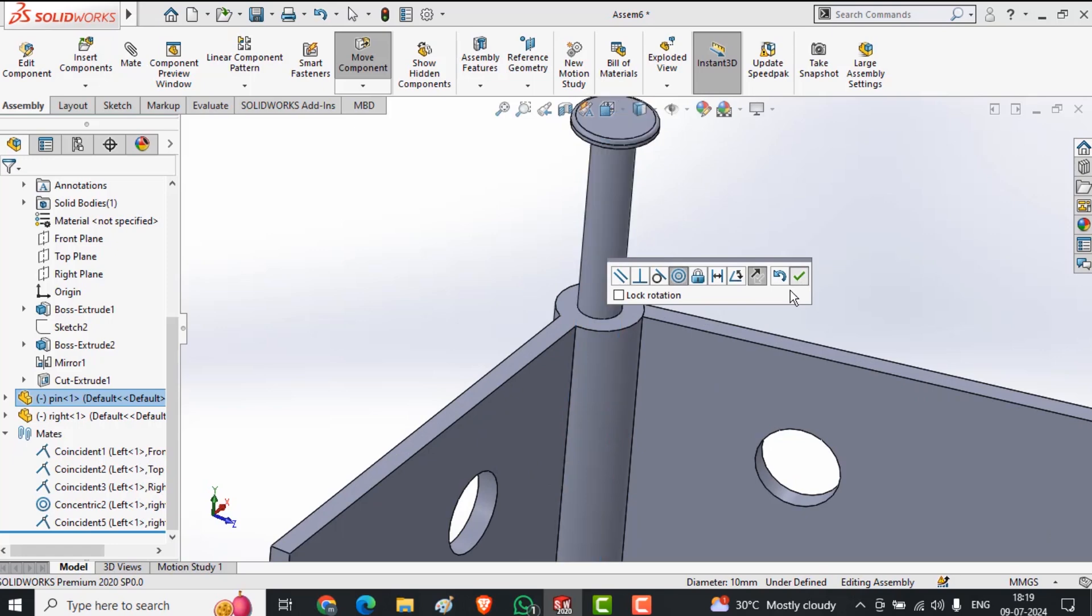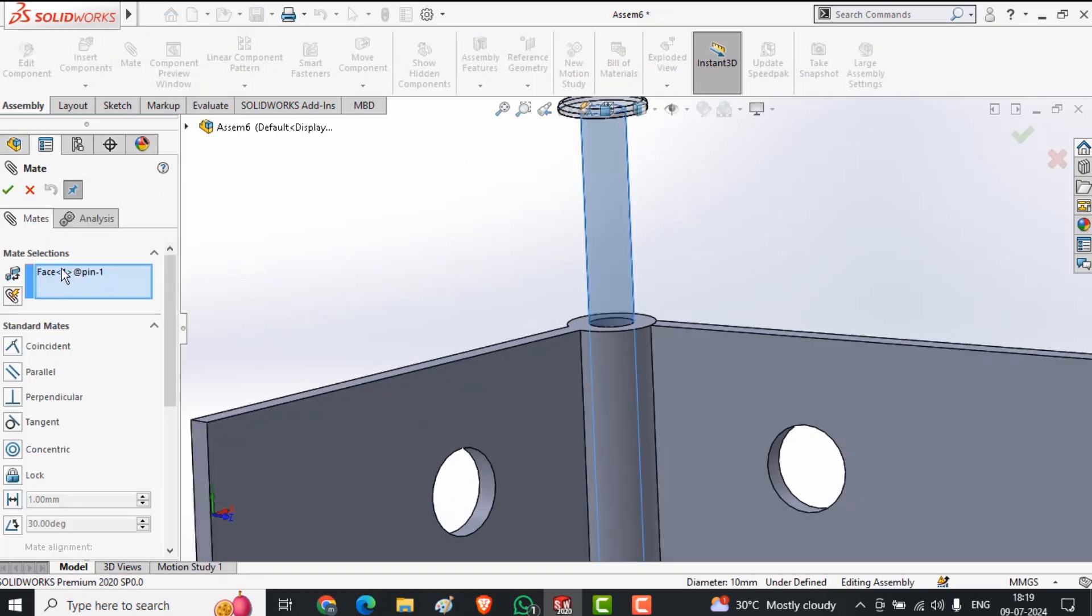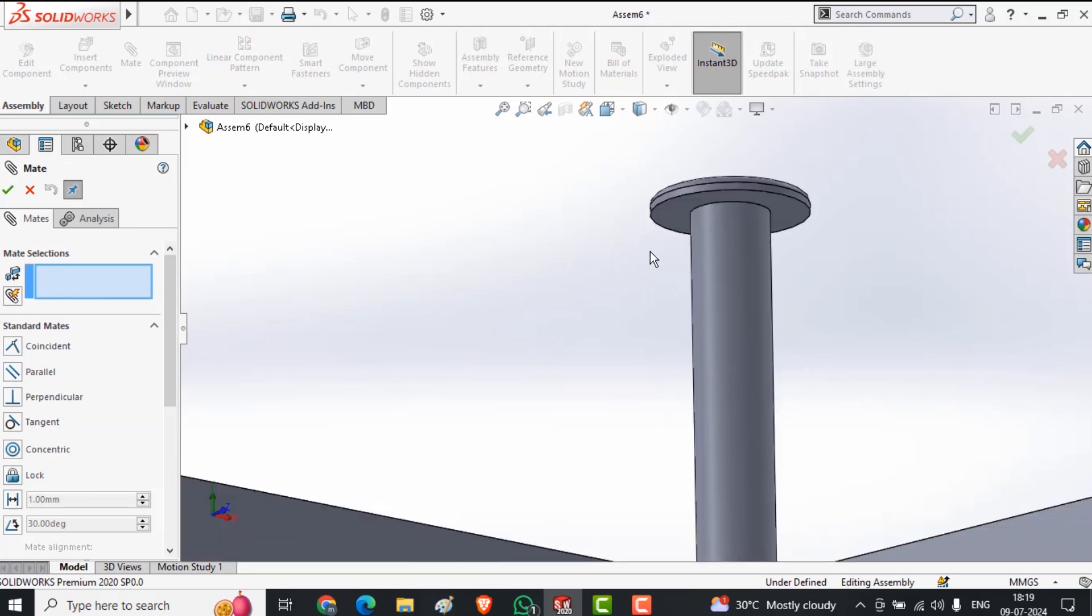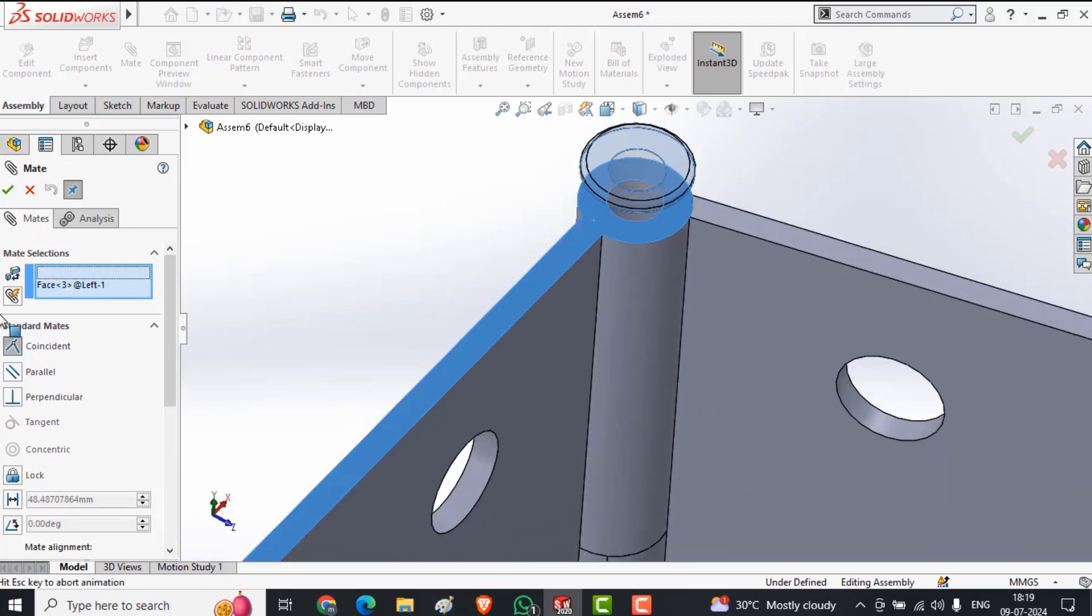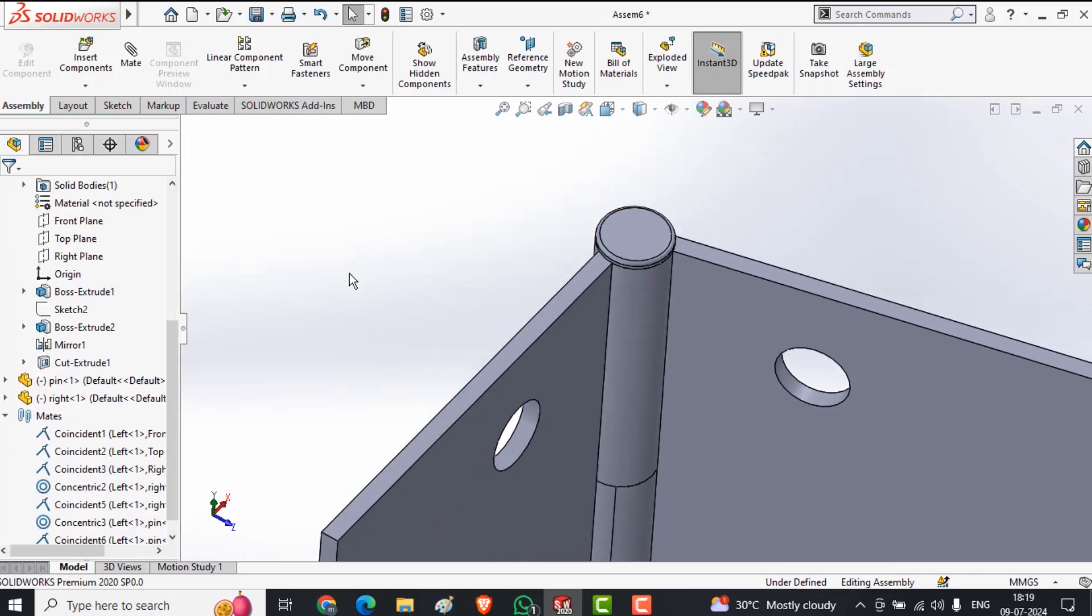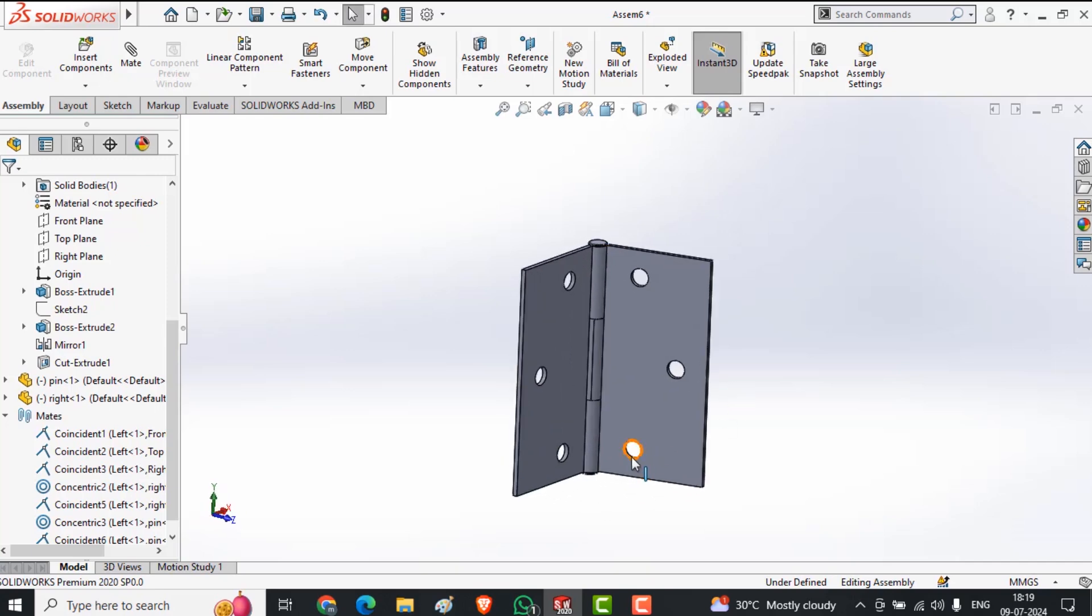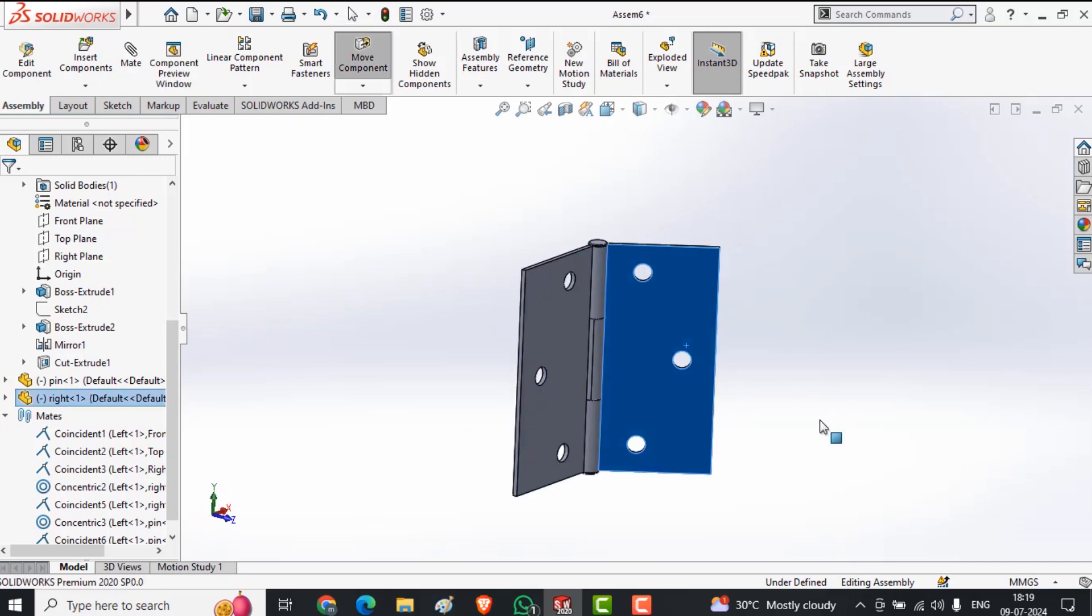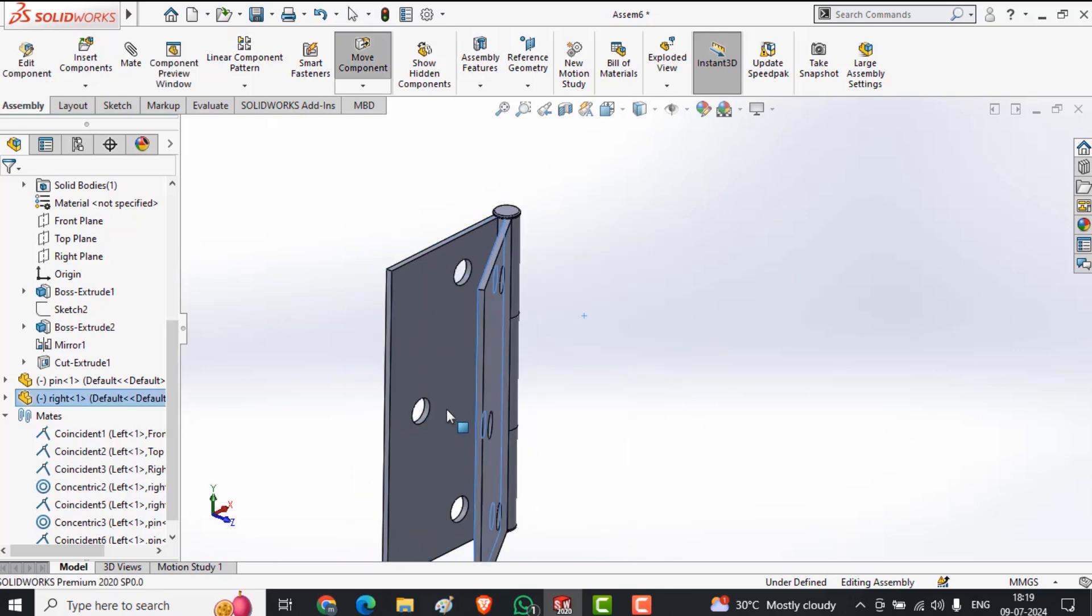But this time I need to do these things manually. I want to concentrate these two faces, this face to this face. Till now I am not doing any advanced thing or angle mate or anything. These things are basically completed by help of the standard mate.